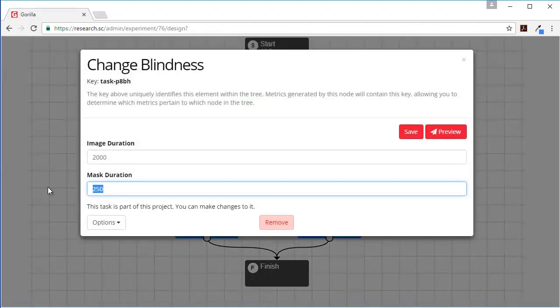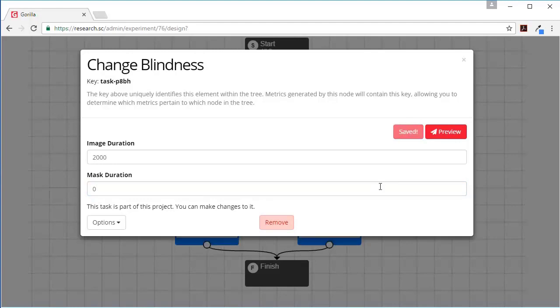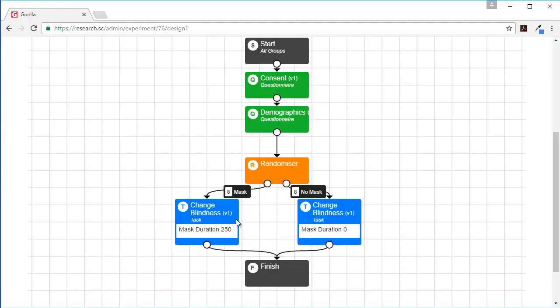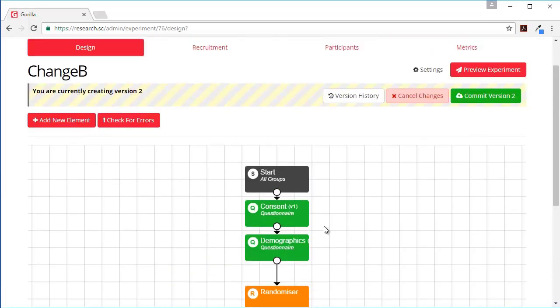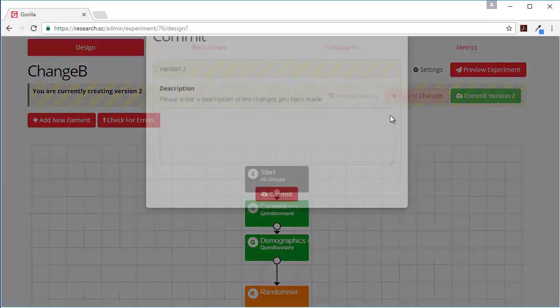Now here we've got a between subjects experiment but at the moment nothing's varying between the experiments so let's change this. Let's change the mask duration to 0 in our no mask condition. And now what gets shown in the tree is that in the mask condition they've got a mask duration of 250 and in the no mask condition there's a mask duration of 0.